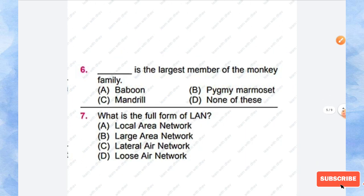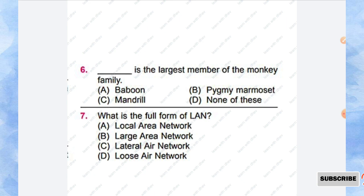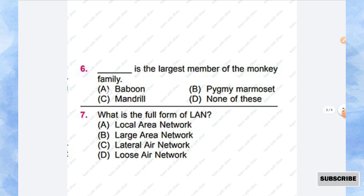Question number 6: Blank is the largest member of the monkey family. Options are Baboon, Pygmy Marmoset, Mandrill, and None of this. So the right answer is Mandrill is the largest member of the monkey family.